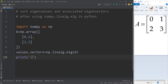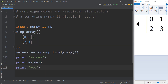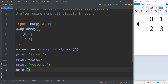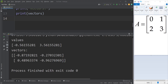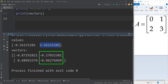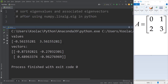Now if I print the values and also print the vectors and run the code, you can see the results. Here is the first eigenvalue and this is the corresponding eigenvector. And this is the second eigenvalue and its corresponding eigenvector. But now we want to sort the eigenvalues and their associated eigenvectors — for example, the larger one we want to put first, then the smaller one after that, sorting from larger to smaller.